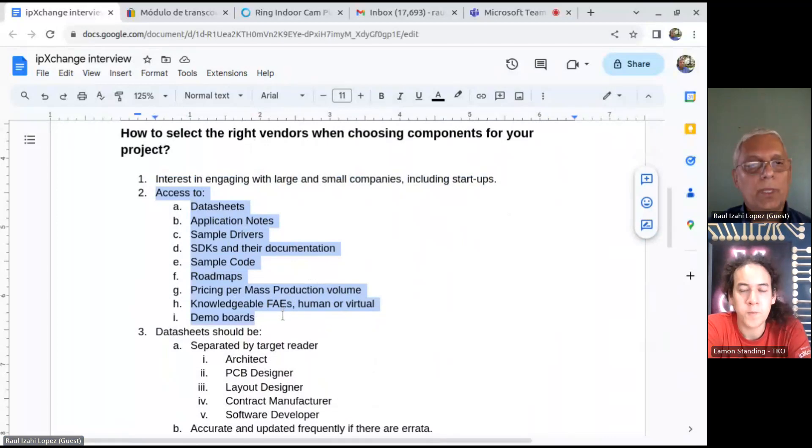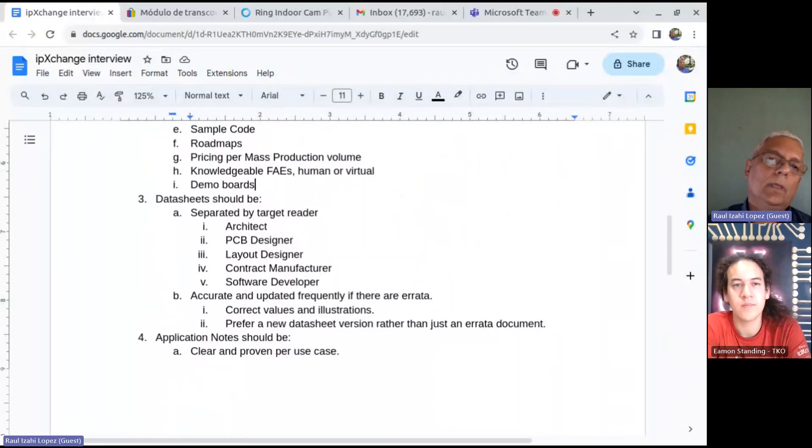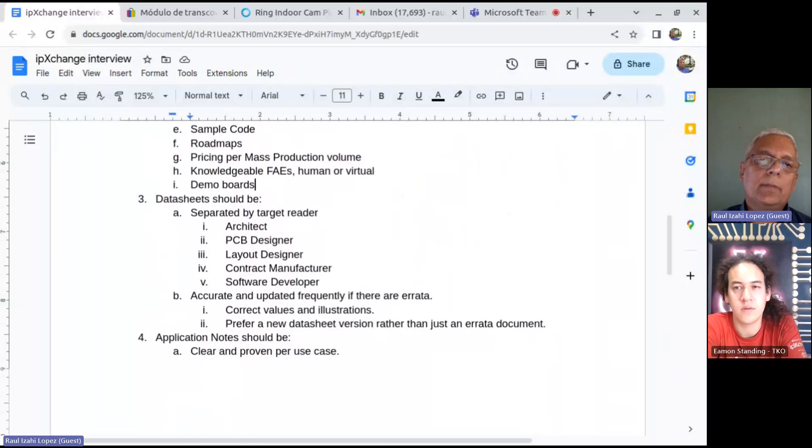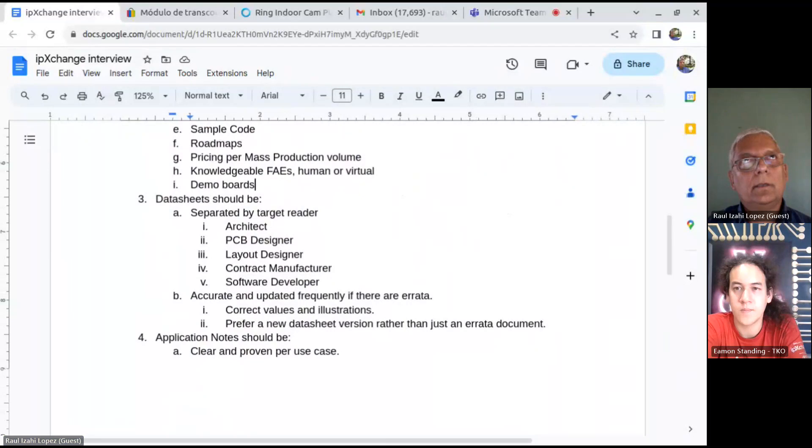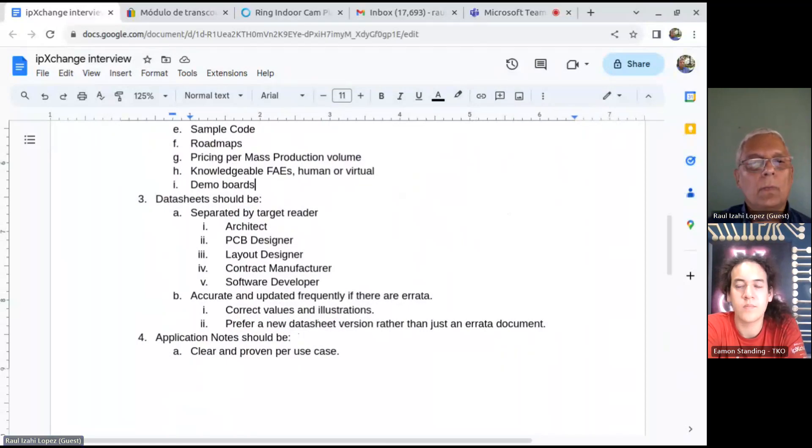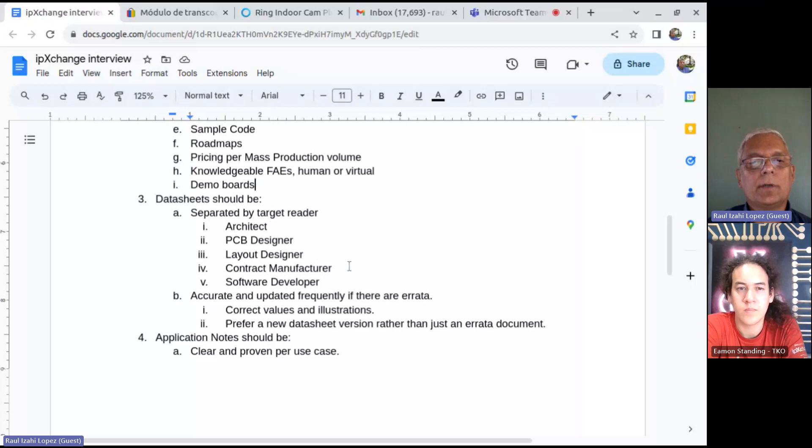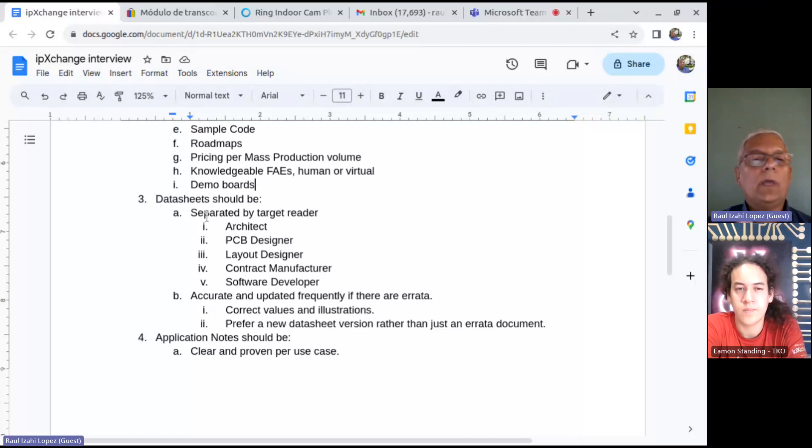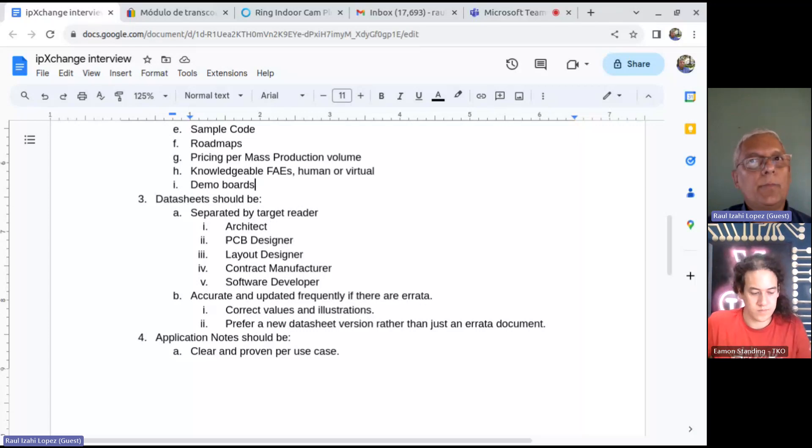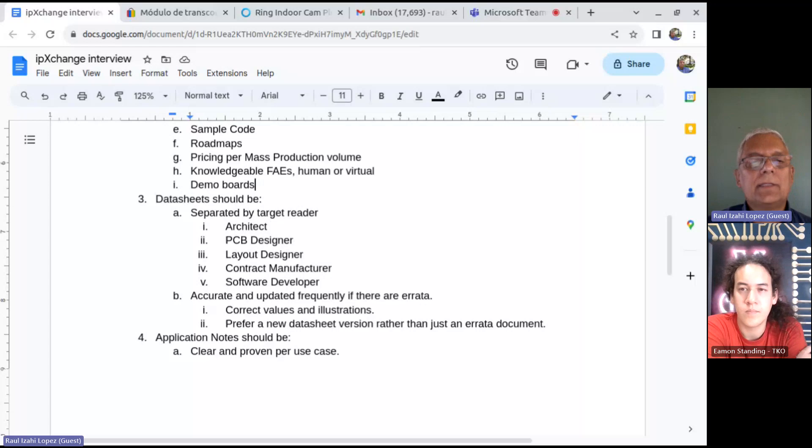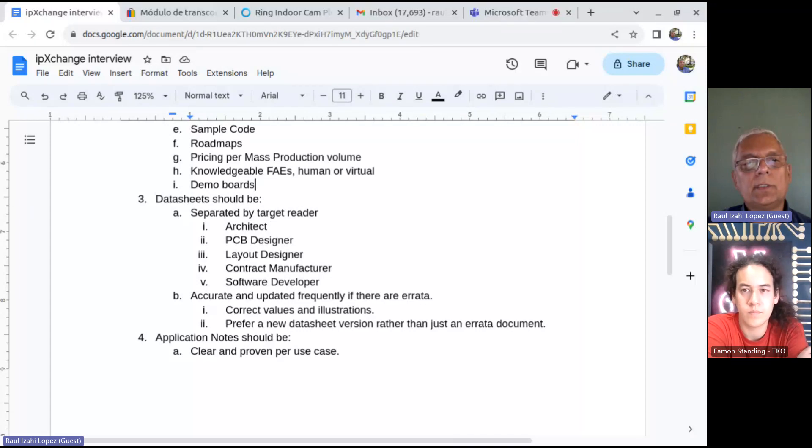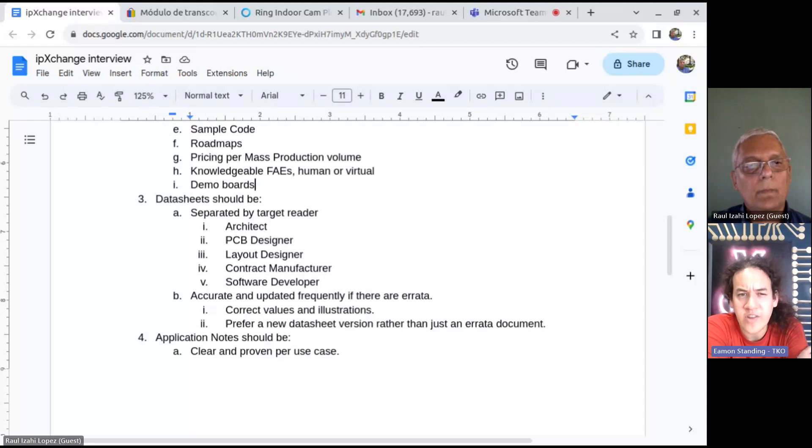You need not only data sheets, you need application notes, you need sample drivers, sample code for any programmable chip, roadmaps, pricing per mass production volume, knowledgeable FAEs, human or virtual, and then demo boards. All of those are needed from every component vendor, specifically programmable vendors, and then a subset of these for non-programmable components. So, let me dive into data sheets.